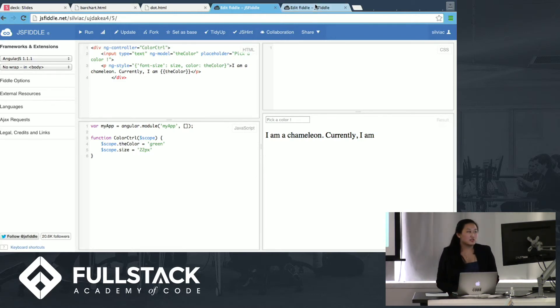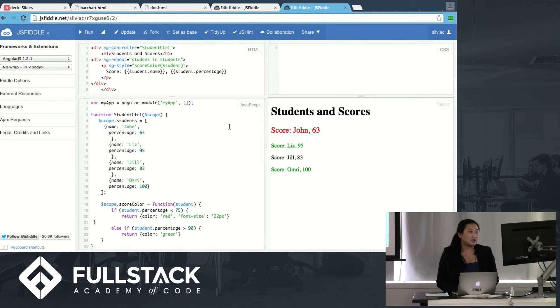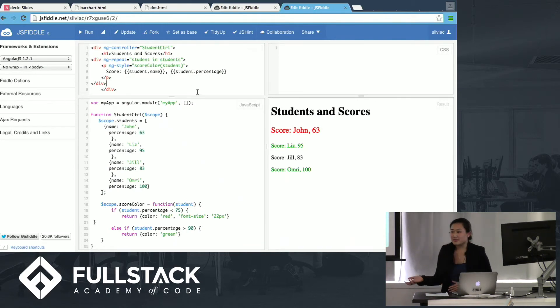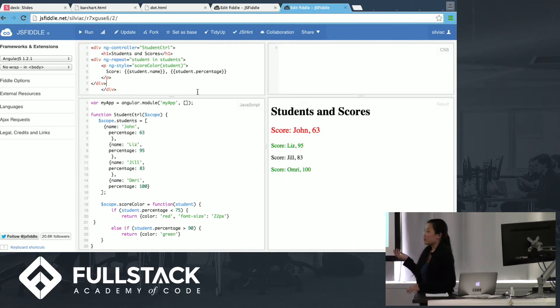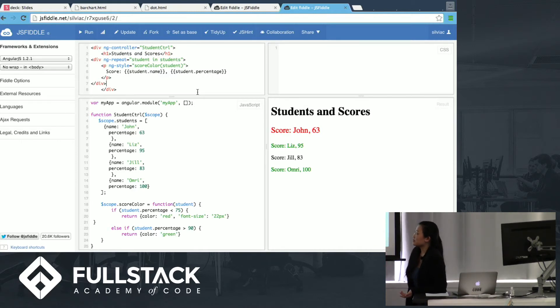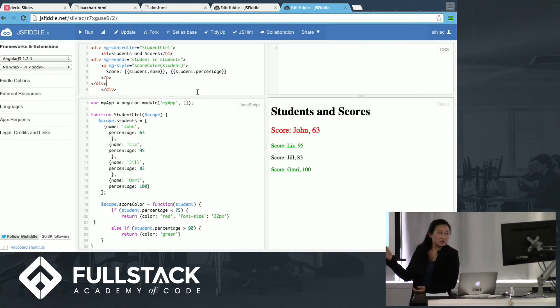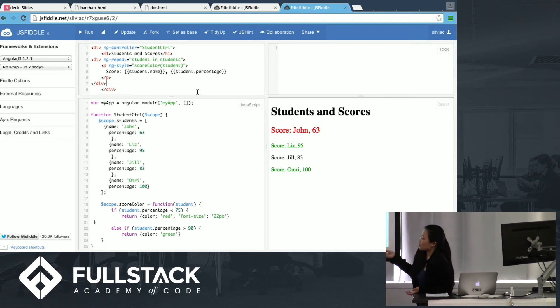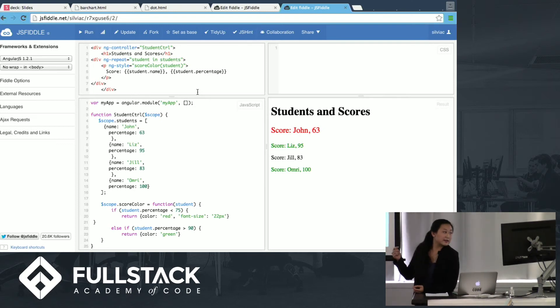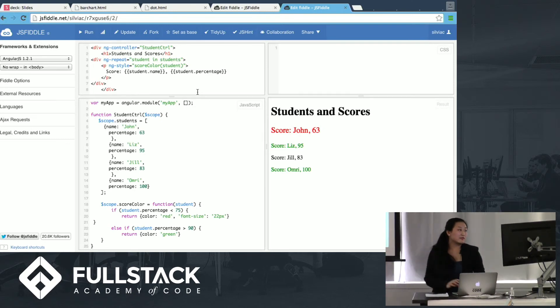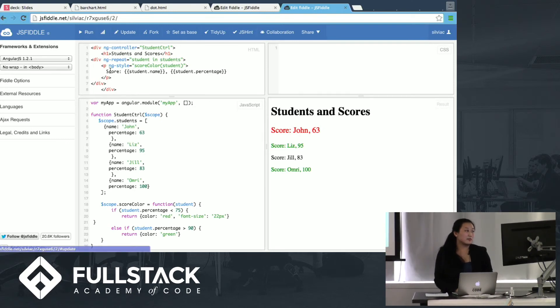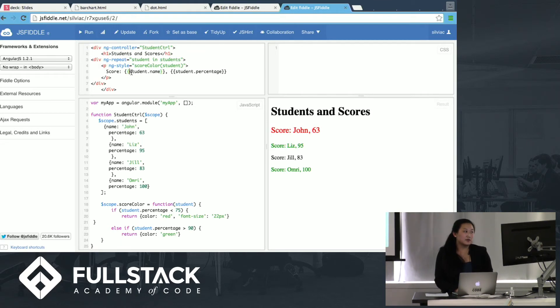Another thing is when ng-style can take a function. So in this example, we have student control. So in this example, we have student control, and this is something that might be useful for a teacher, I suppose. So you have student control, you have the students and their scores.